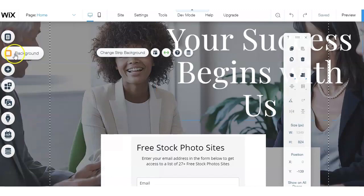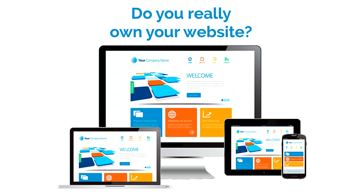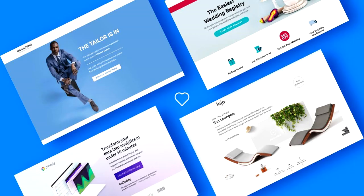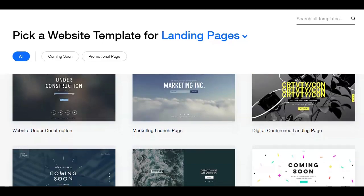Ask any online marketer and they will tell you, the first crucial step in establishing a professional online presence is having a website. But if you really want to generate leads, referrals and sales, you will need to create a landing page.